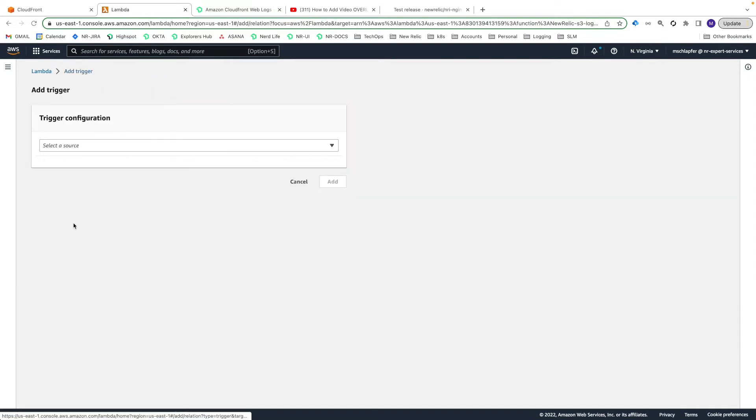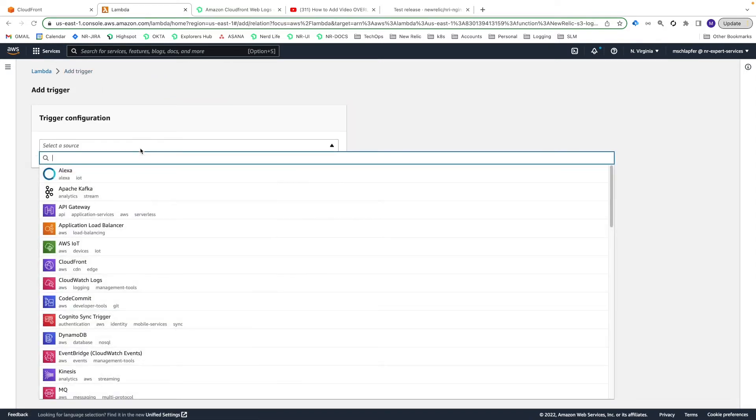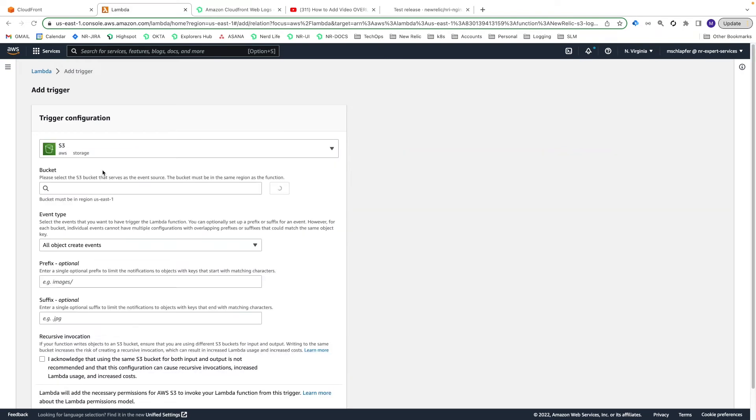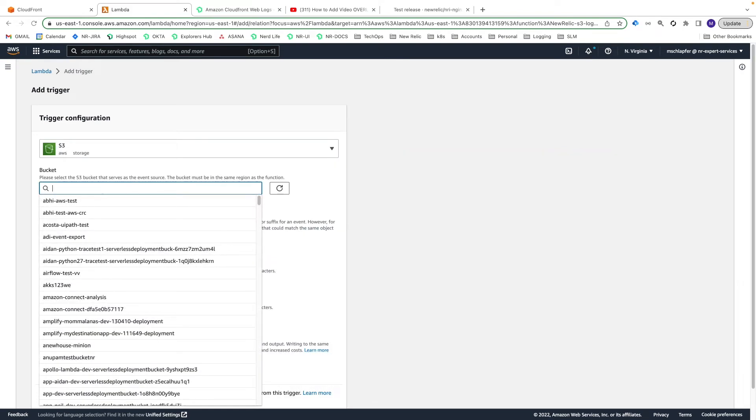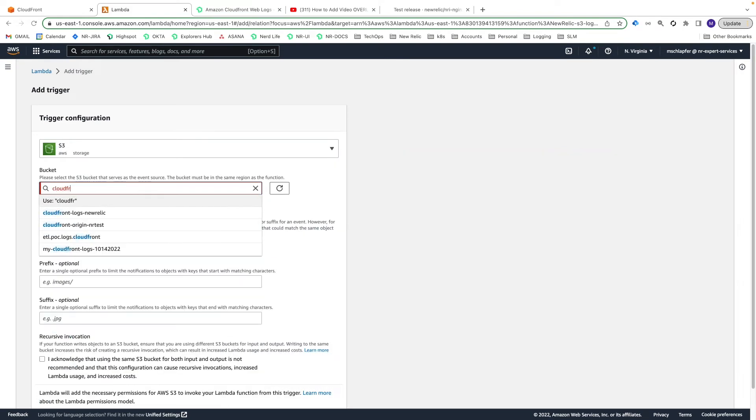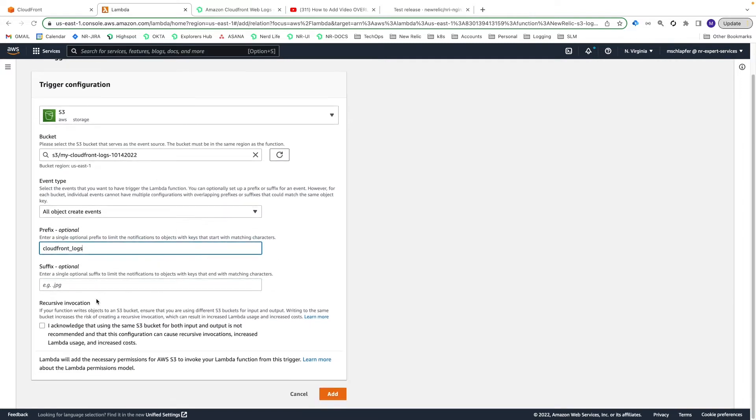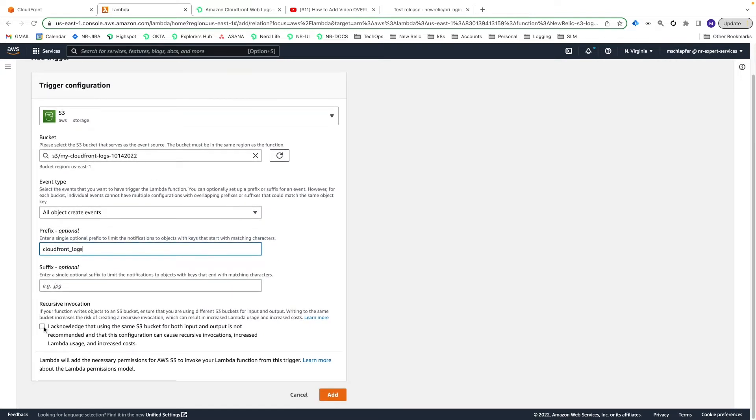For trigger configuration, select S3 from the drop-down and then search for and enter the S3 bucket you created earlier. Enter the CloudFront logs prefix we used earlier when configuring logging for our distribution. Check the Acknowledgement option for Recursive Invocation and then choose Add.